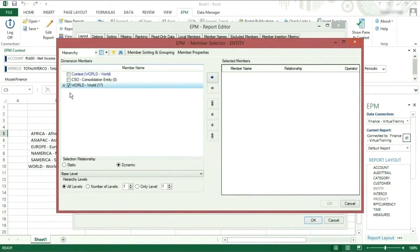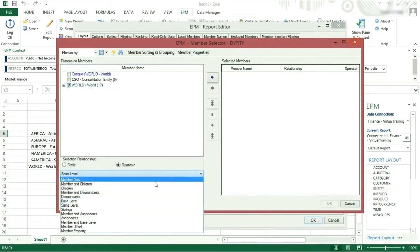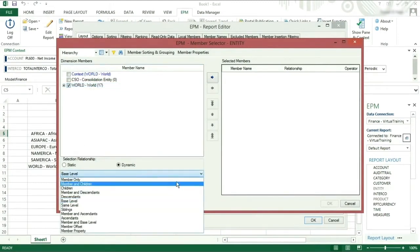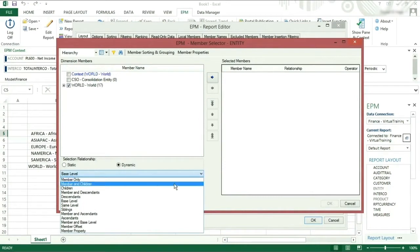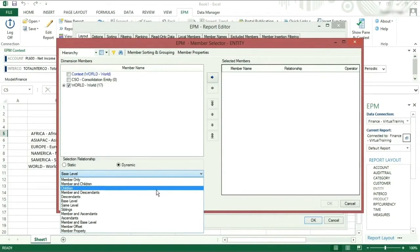Select world and then click the dropdown for the relationship to view the different options which I will now explain. Member only will only take the member selected. Member and children will take the member selected and the next level down in the hierarchy. Children will take the next level down only.